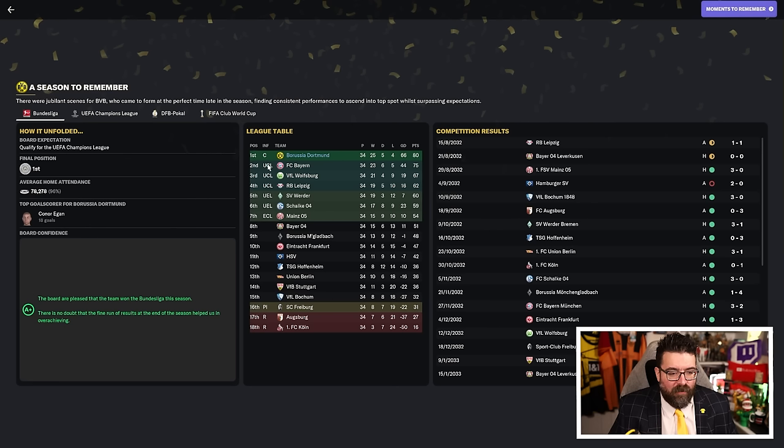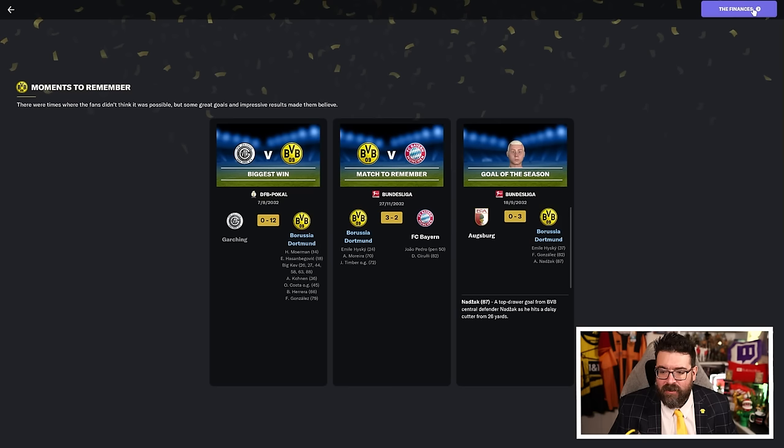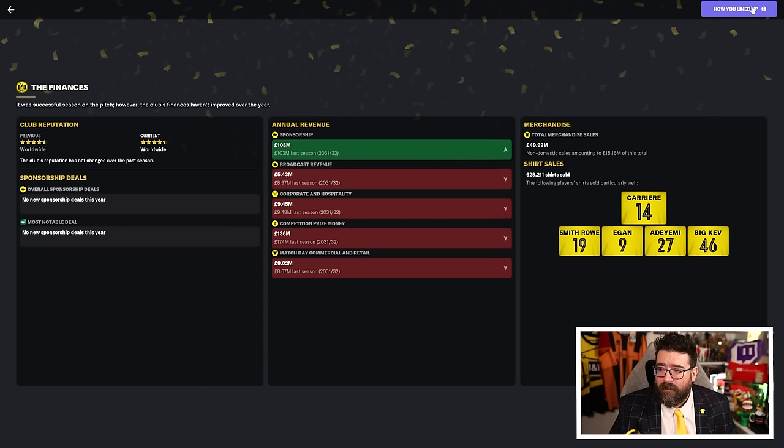This was the way the season ended up. We were supposed to get into the Champions League, we did because we won the league for the first time in 21 years. And we won it in style as well, with Connor Egan finishing as our top scorer domestically. We did win a game 12-0 as well, that was a sign of things to come.